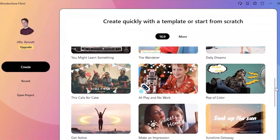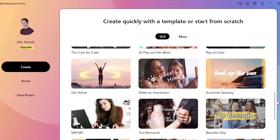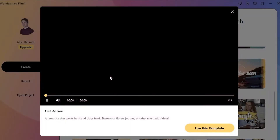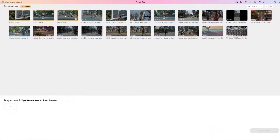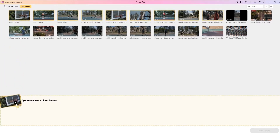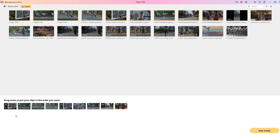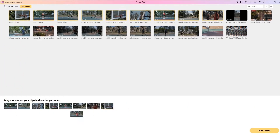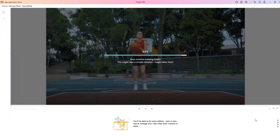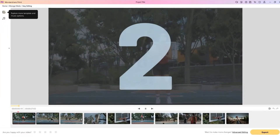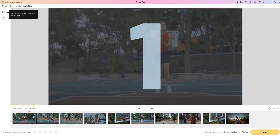You can drag up to 50 images or video clips to the storyboard for auto-creation. Filmy will automatically adjust the video duration according to how many clips are imported into the storyboard. If you want to learn more about using Filmy's smart templates, make sure you check out the video in the top right corner.